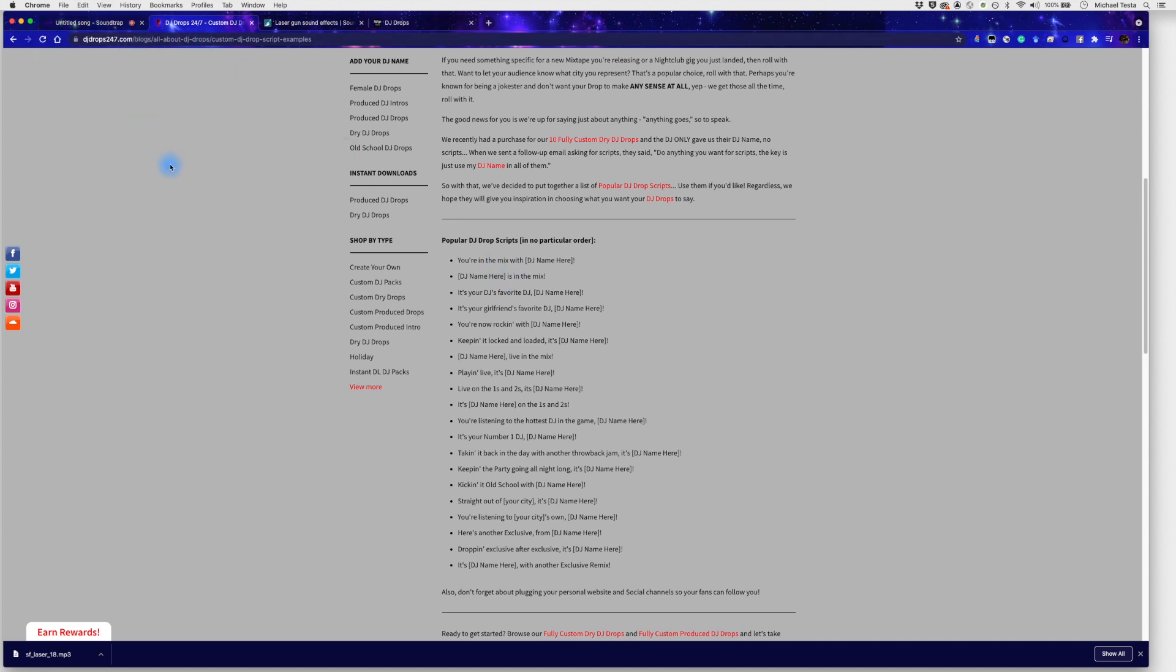You're in the mix with DJ Testa. You're in the mix with DJ Testa. It's your DJ's favorite DJ, DJ Testa. It's your DJ's favorite DJ, DJ Testa.